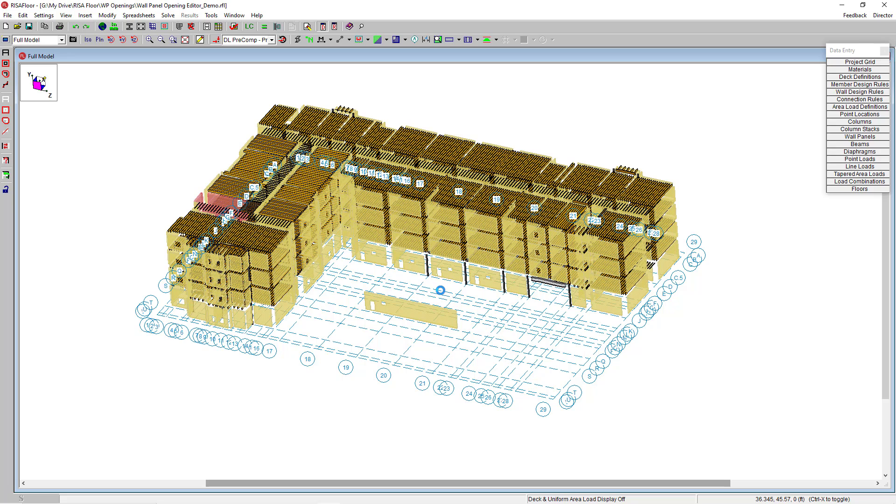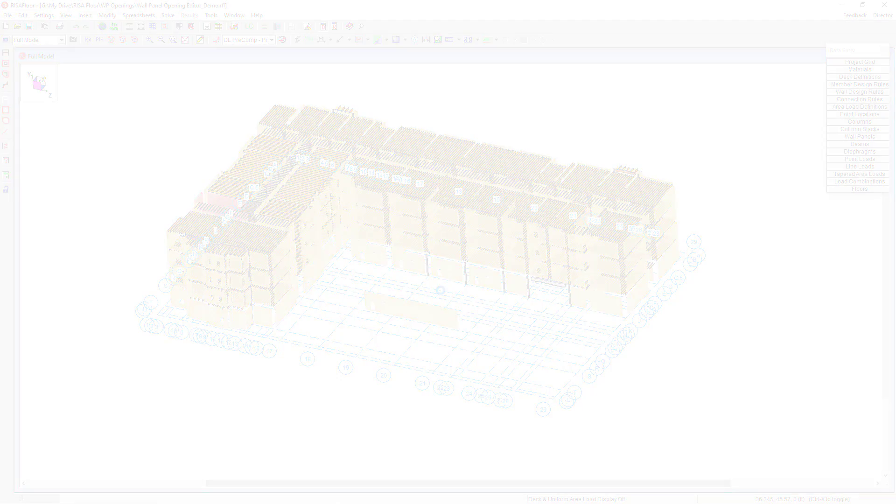At this point we've completed editing our wall panel openings. If you have any more questions or need any additional information regarding this tool, please visit our website Risa.com. Thank you.